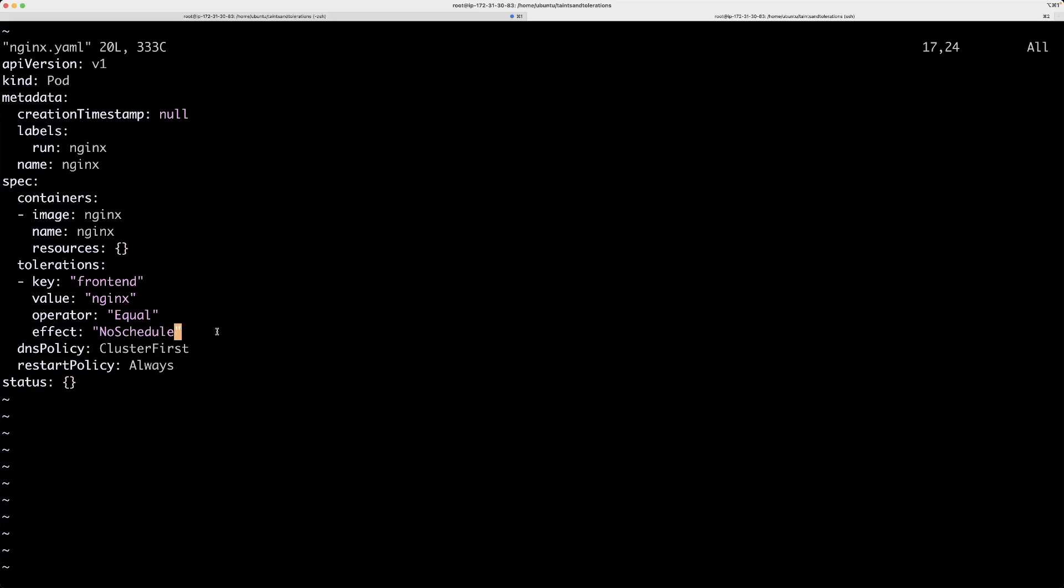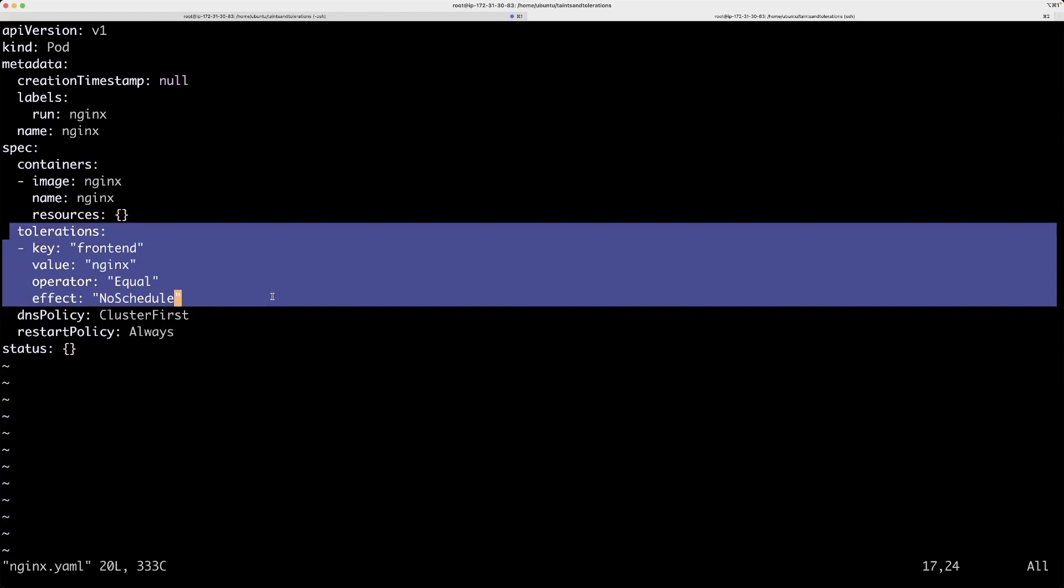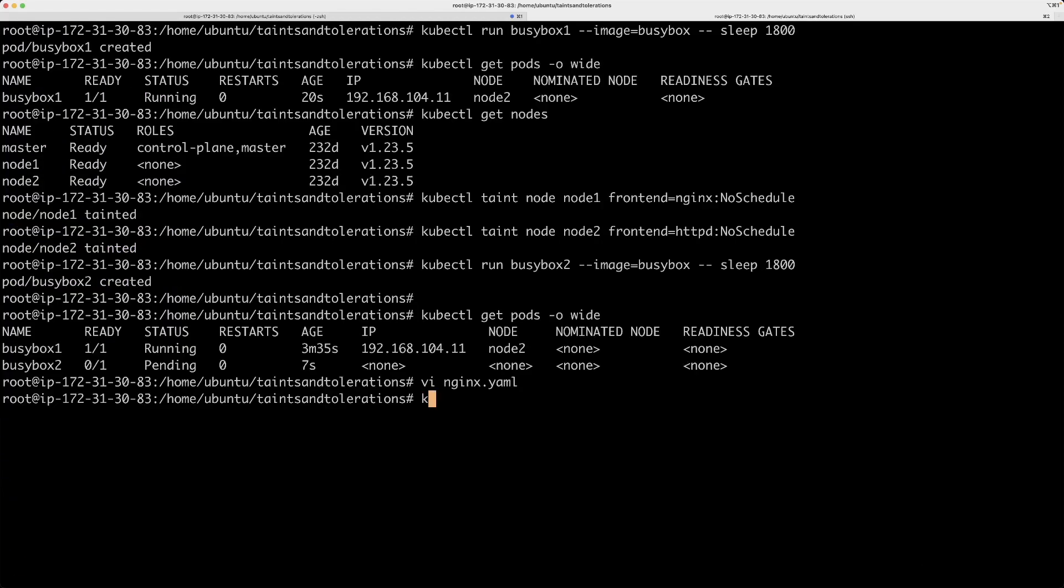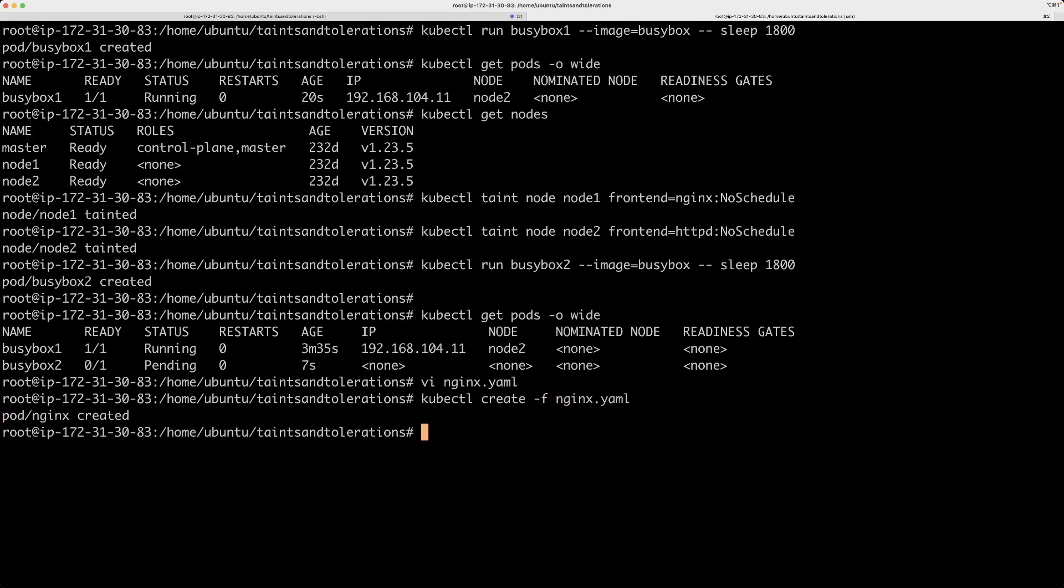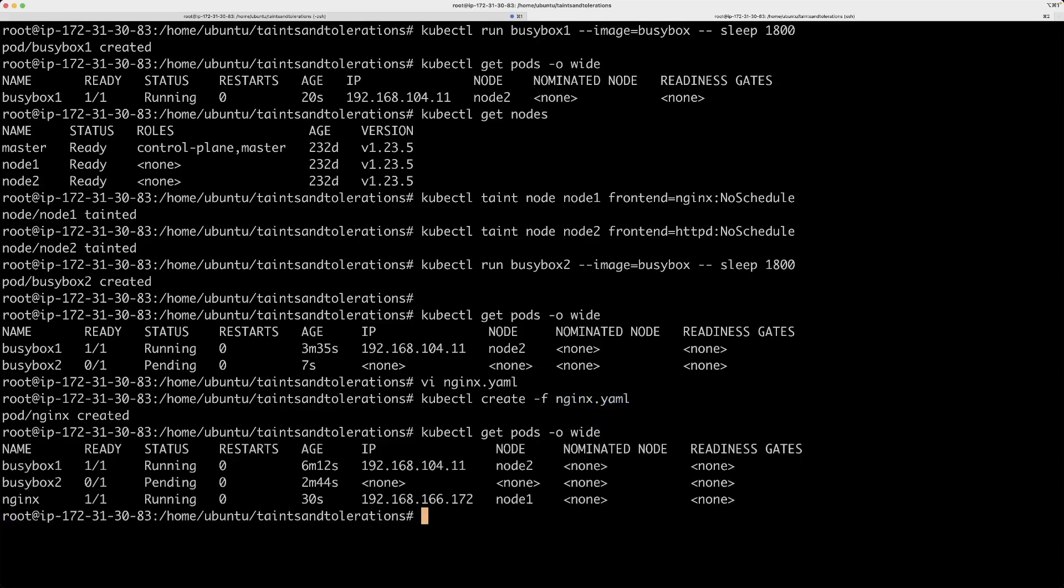I'm going to create my nginx pod with this toleration. What I'm going to do is run kubectl create minus f nginx or I can also run apply minus f nginx, the yaml file. The pod is being created and do you have any guesses for where the pod will be created? Since we tainted node 1 with the same key value pair as what we mentioned in this yaml file, I am guessing actually this pod, this nginx pod will be placed on node 1 and that is correct.